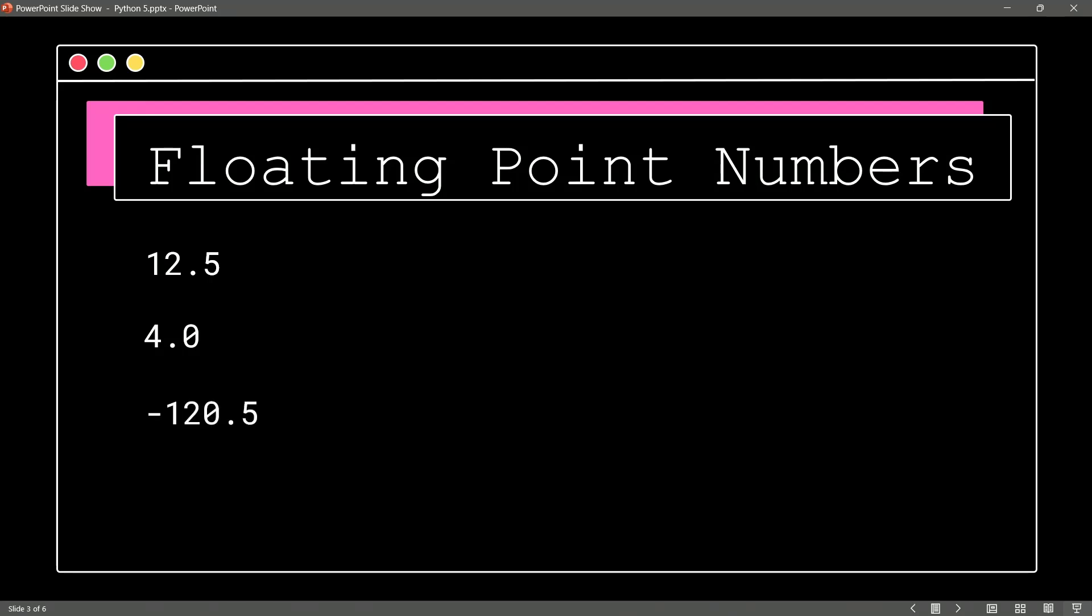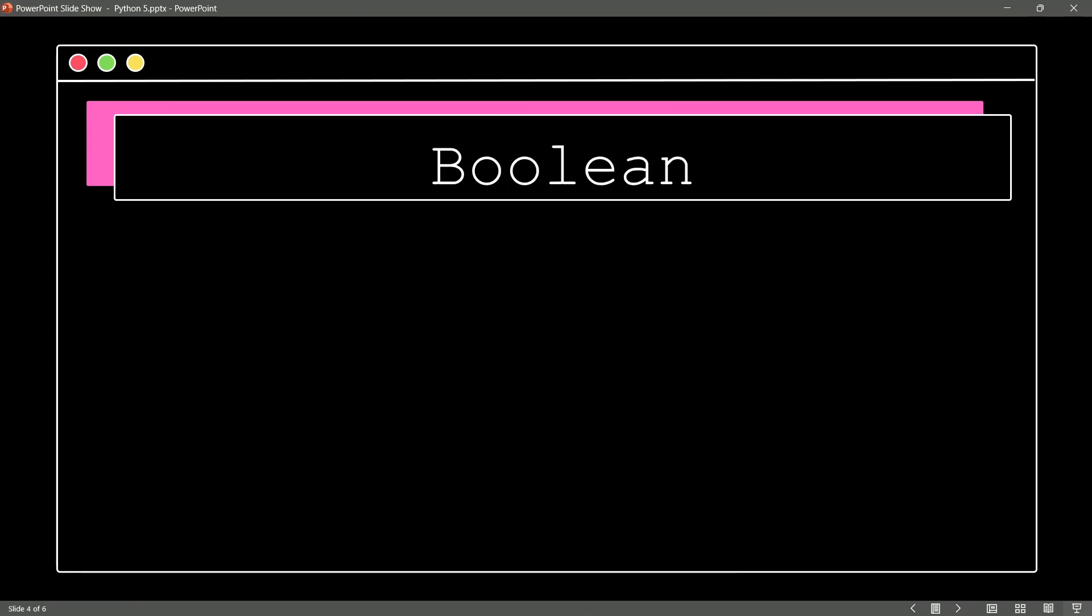How about negative floating point numbers? Yeah, no problem. So we could have negative 120.5 as an example. What's another type of literal inside of Python?